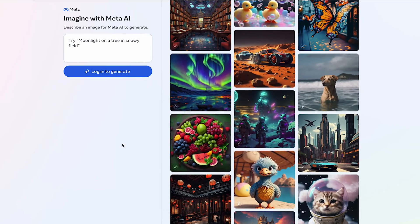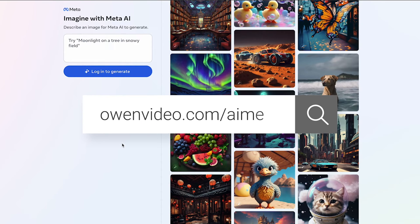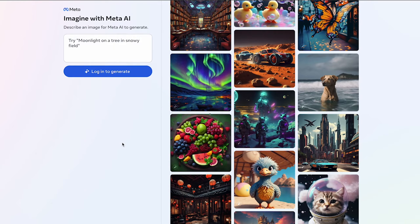You can access this new feature from desktop or mobile. This is the desktop version, and you can visit it by going to the super secret link, owenvideo.com/AI-Meta, and that will redirect you to the link. You're going to want to save that so you can access it again, because Facebook is not advertising it.